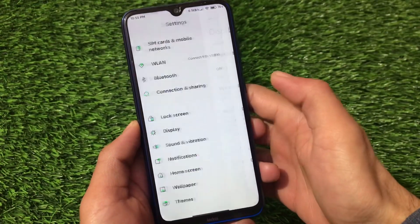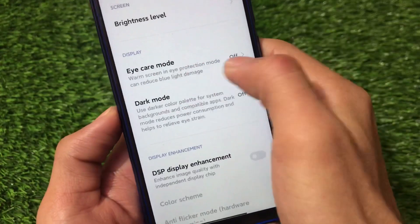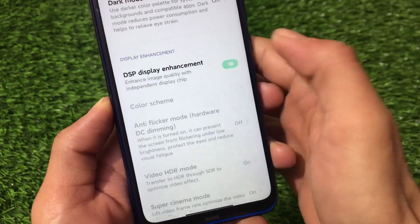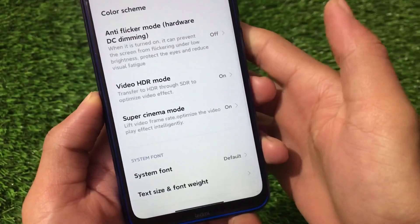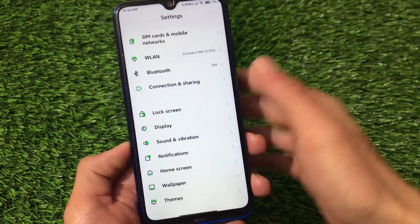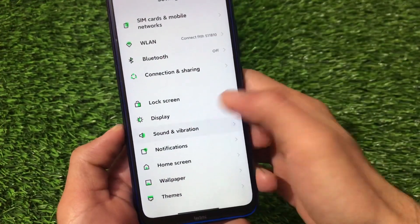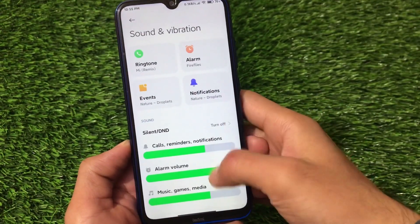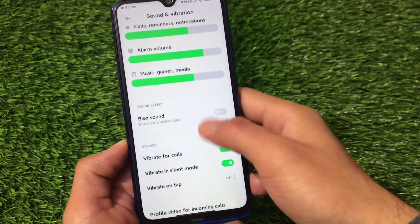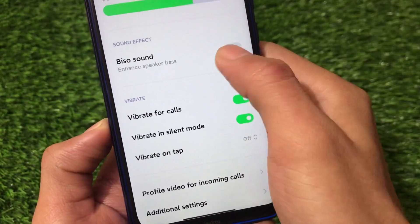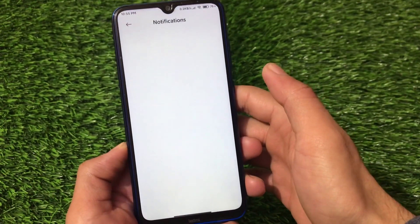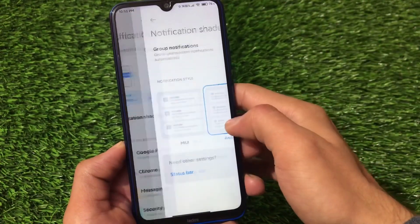Customization and lock screen include the same kind of options. In the display section we have eye care mode, dark mode, DSP display enhancement, anti-flicker mode, video SDR mode — some features may not work as they're device-specific or hardware-related. Under sound and vibration, Joy UI has a green color theme throughout. We also have the BISU sound enhancement which improves speaker bass.